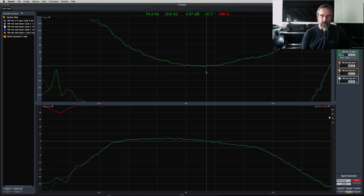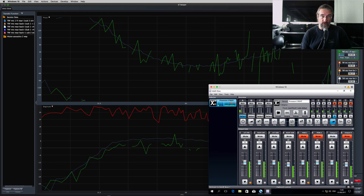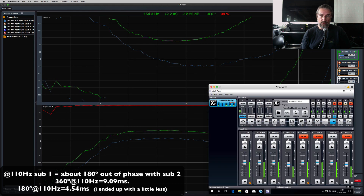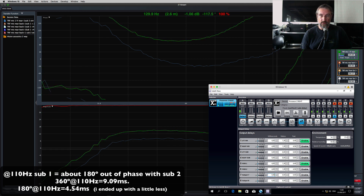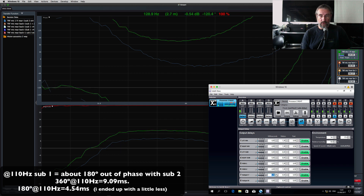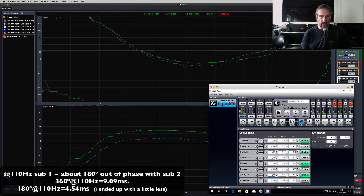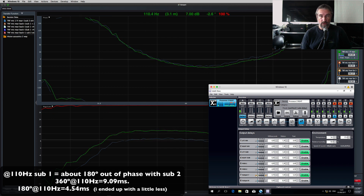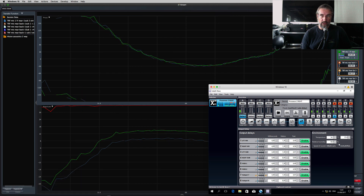Let's move to the processor. Unmute Subwoofer 2 and unmute Subwoofer 3. Subwoofer 3 needs delay to be phase aligned with Subwoofer 2 — that should be about 4 to 4.5 milliseconds. At 4 milliseconds it's close, but we can do better. Increasing delay — that's too much. Decrease. Now it's phase aligned.